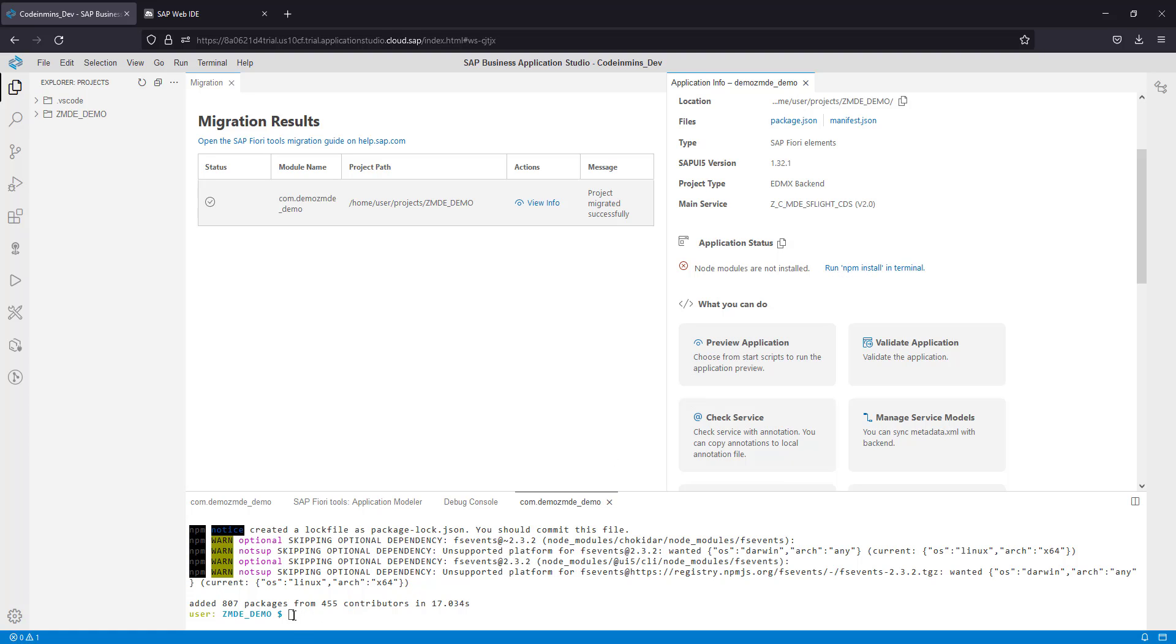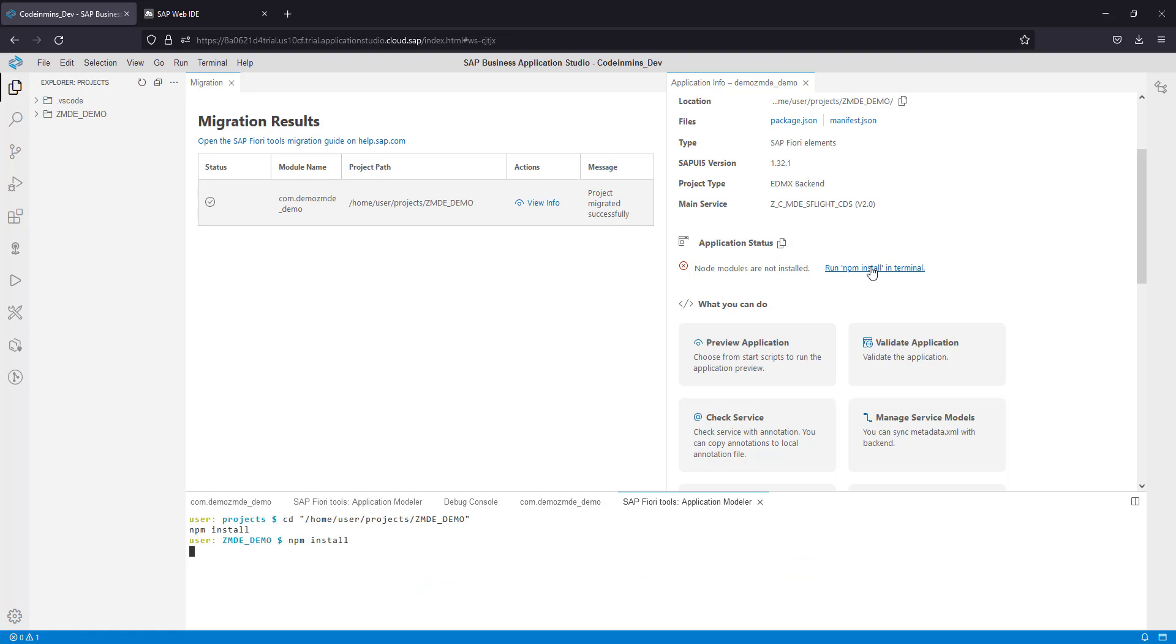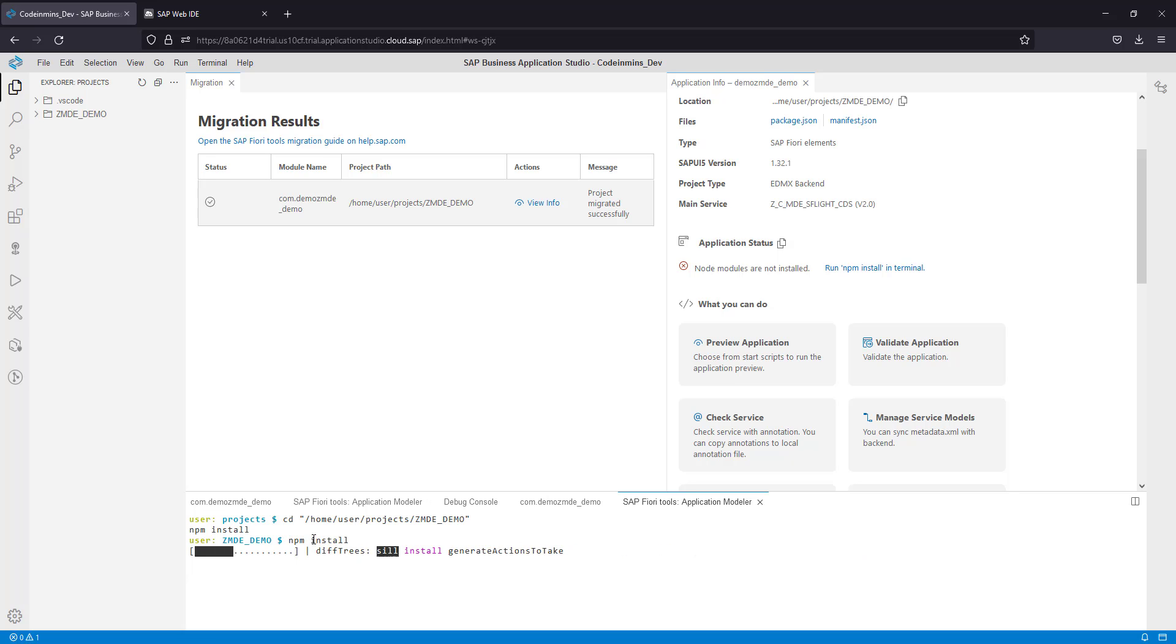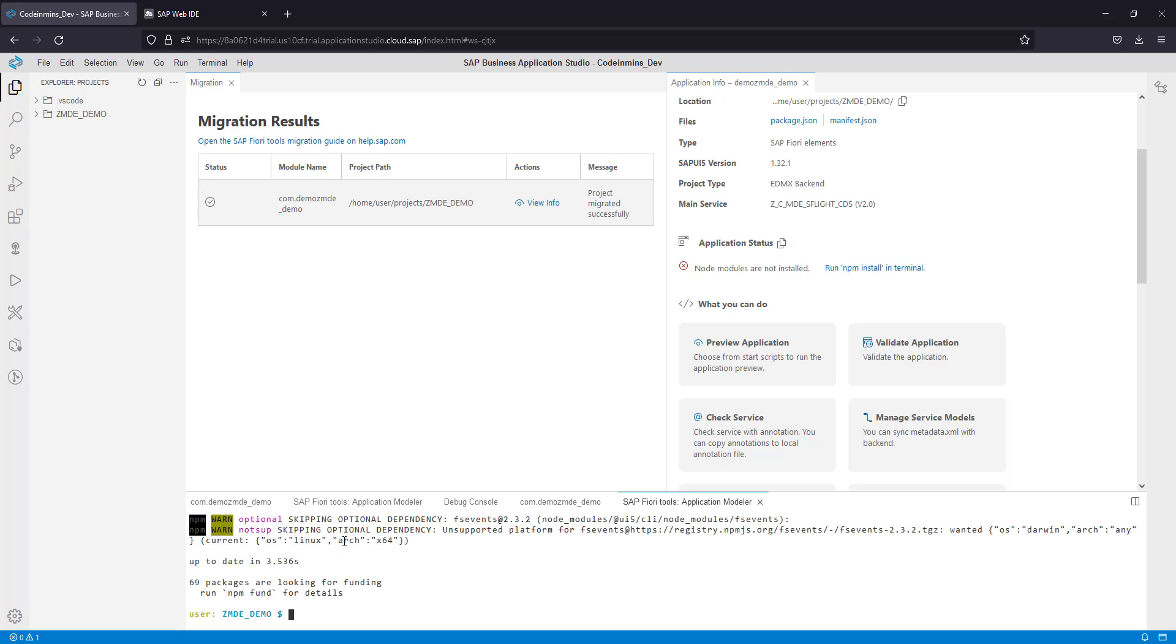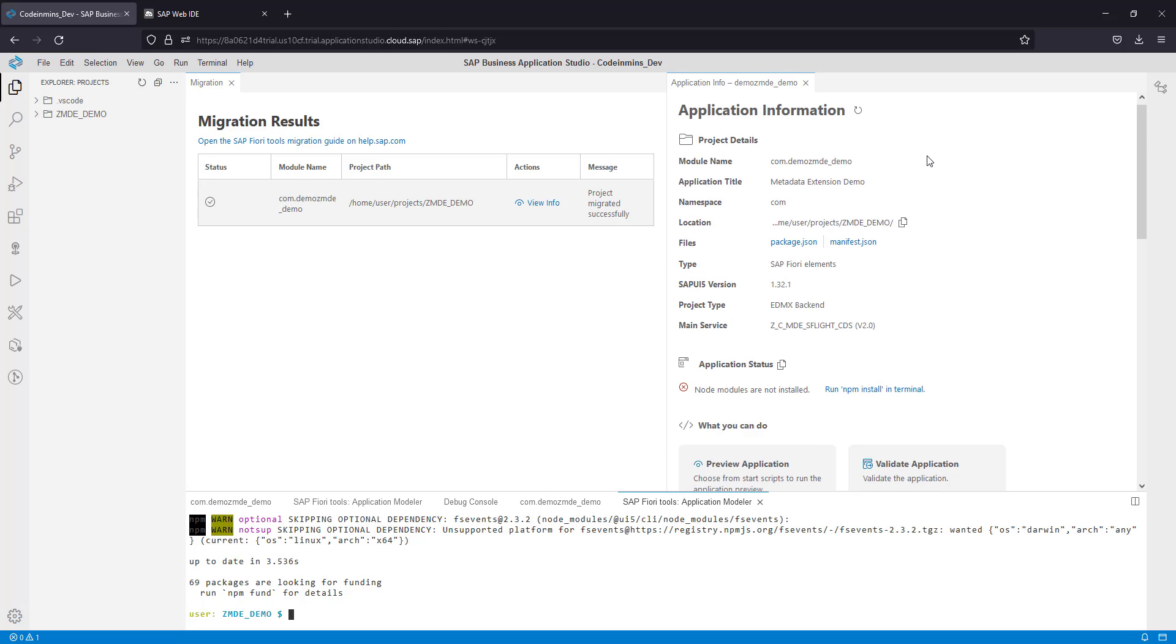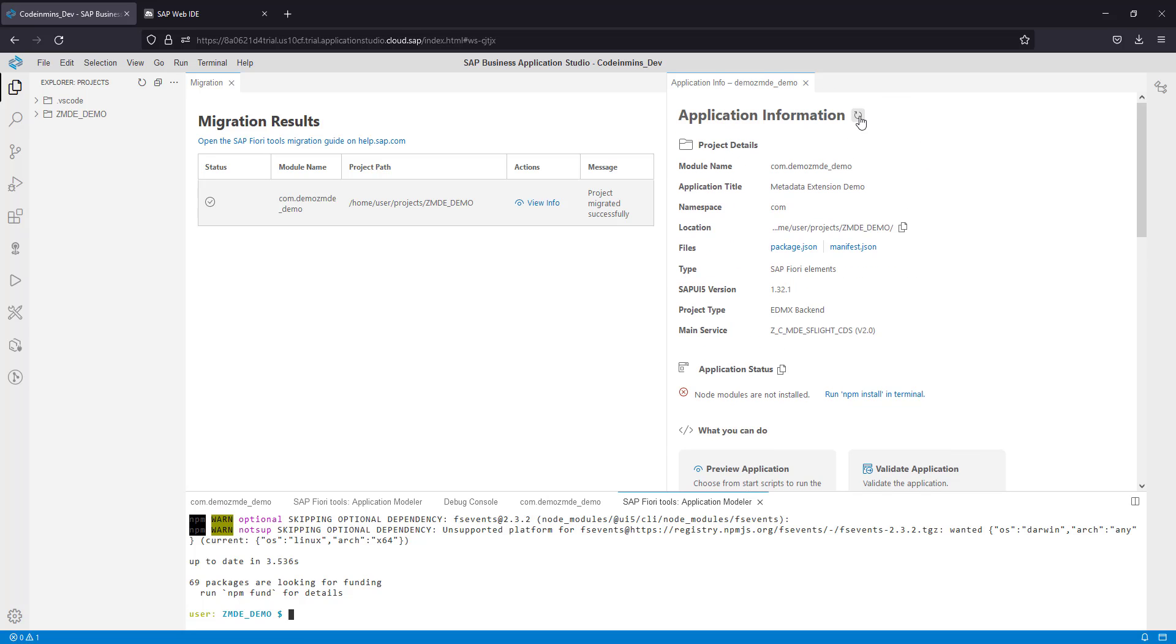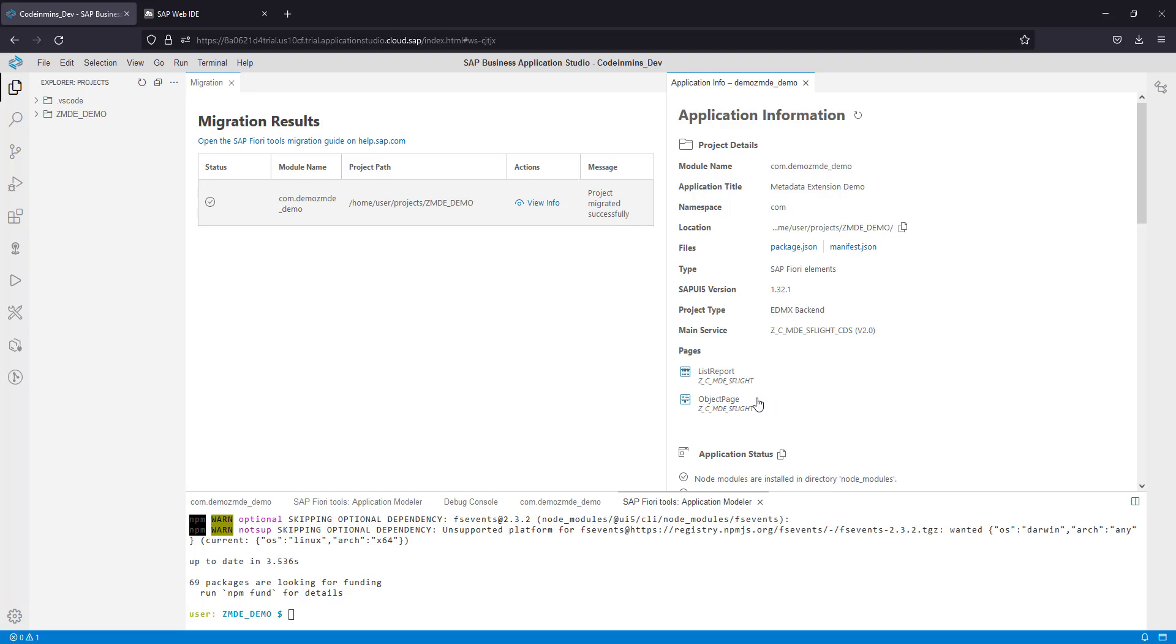It is suggesting to run npm install in the terminal. Either you can write the command here directly or you can click on this button. Now it has started installing npm, and it has finished.